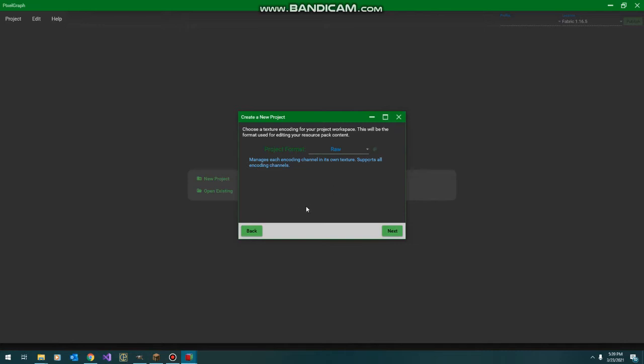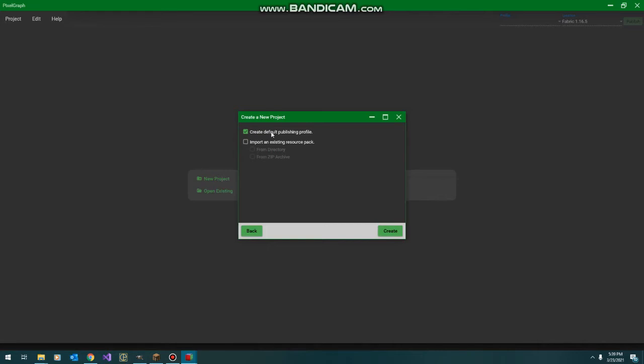We're going to stick with our raw format, which means each texture is going to be separate, and create a default profile, which we'll come back to. So we've got our new empty project.